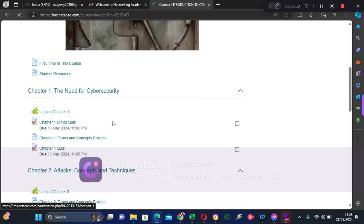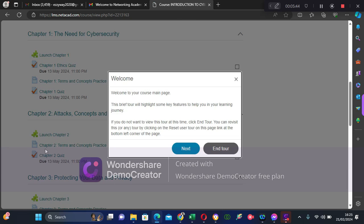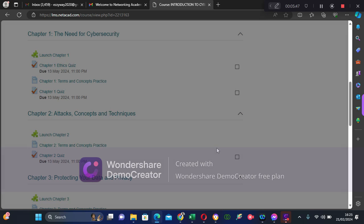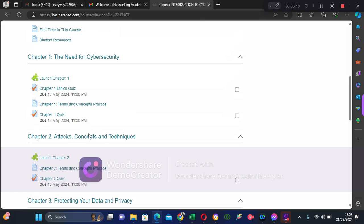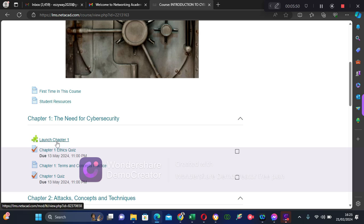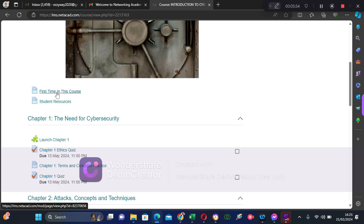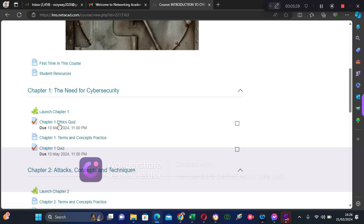You can see different chapters — Chapter 1, Chapter 2. I don't want to go through the tour. I can click 'Launch Chapter 1.' If it's your first time on this course it will take you through the tour, but I just want to go straight and launch Chapter 1 and follow the on-screen instructions.